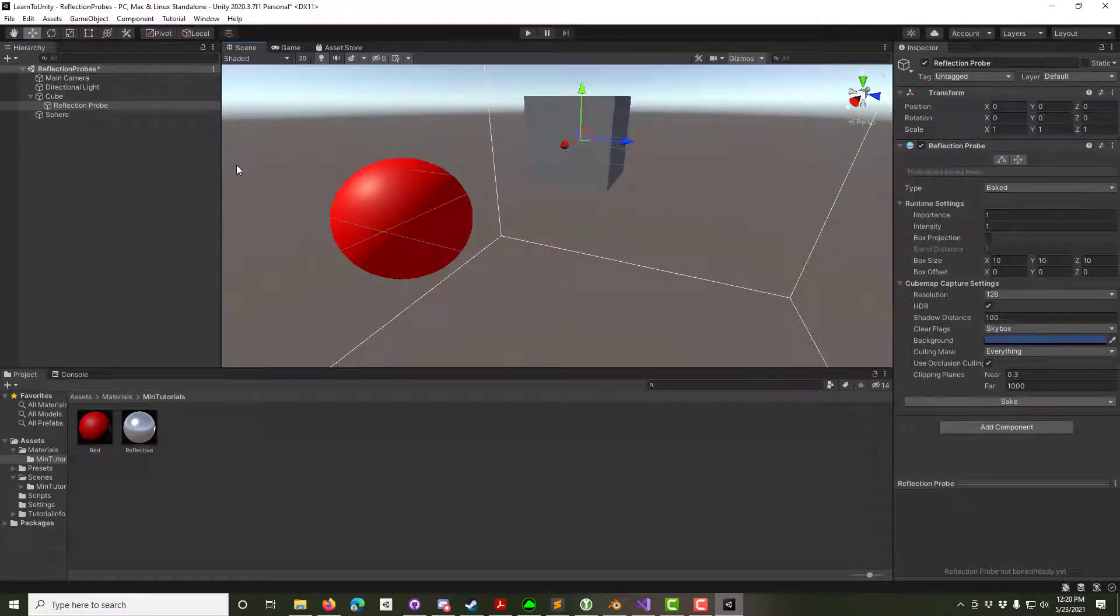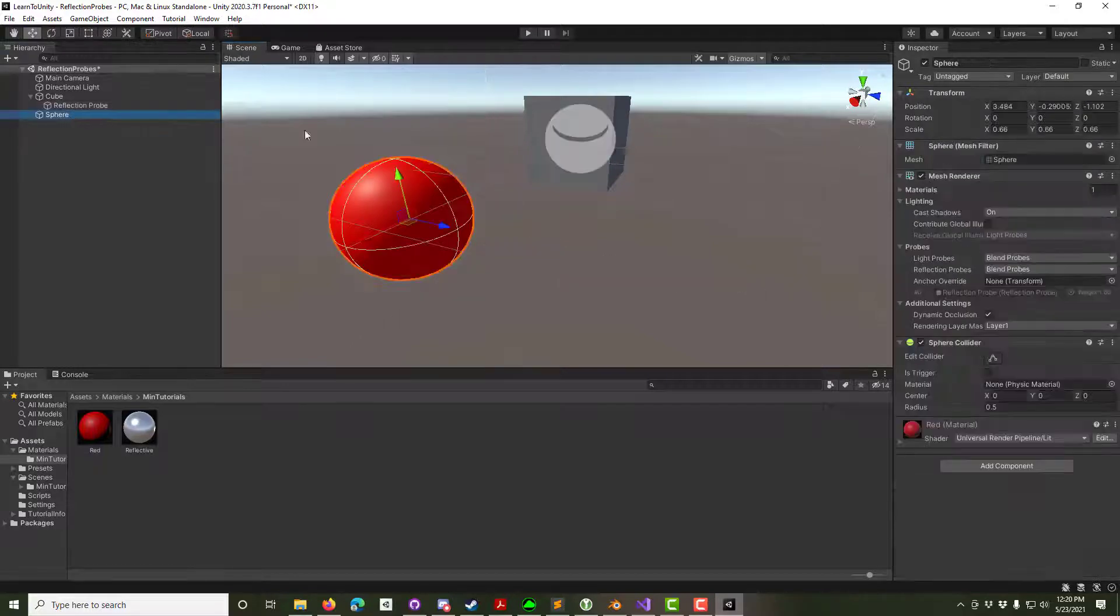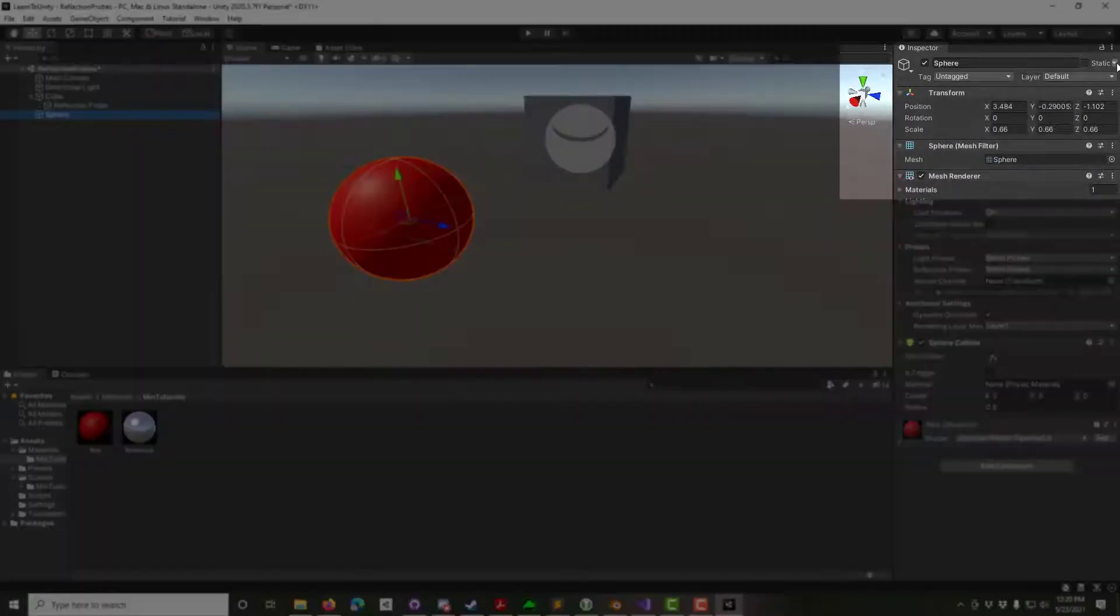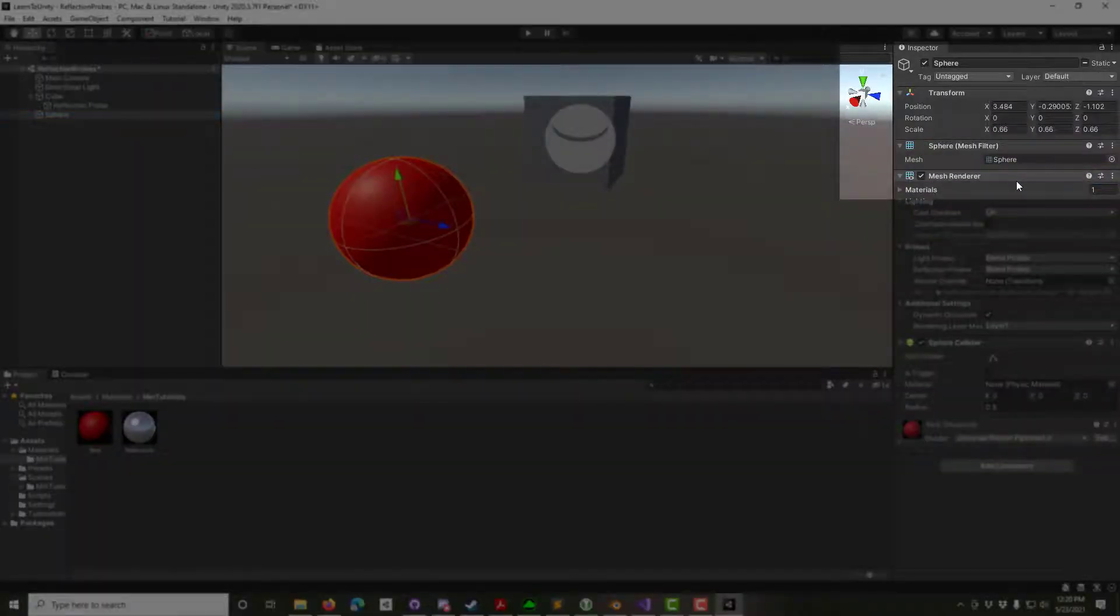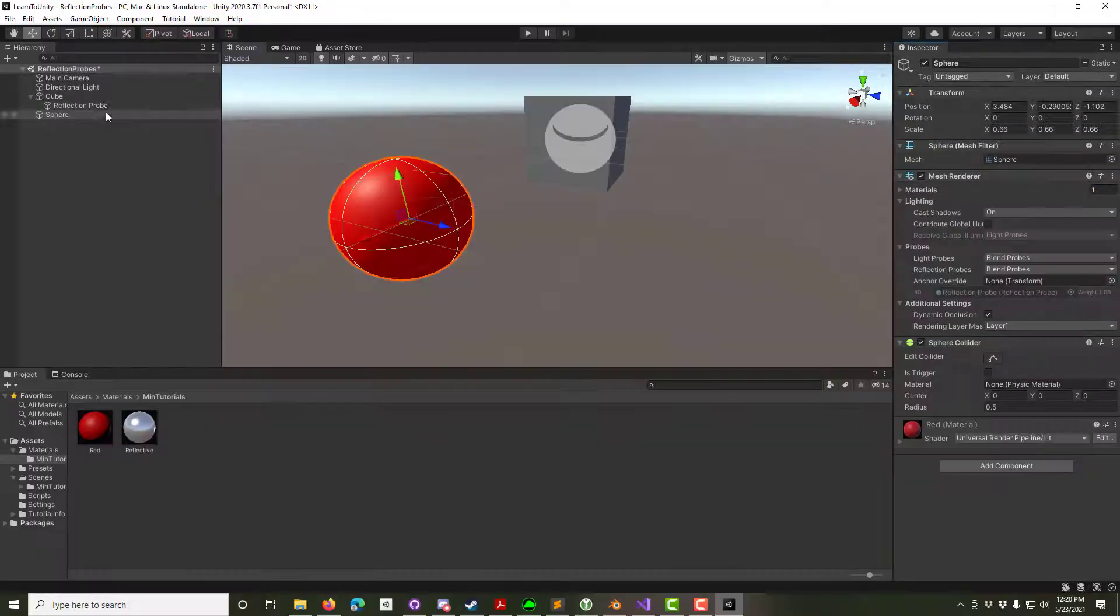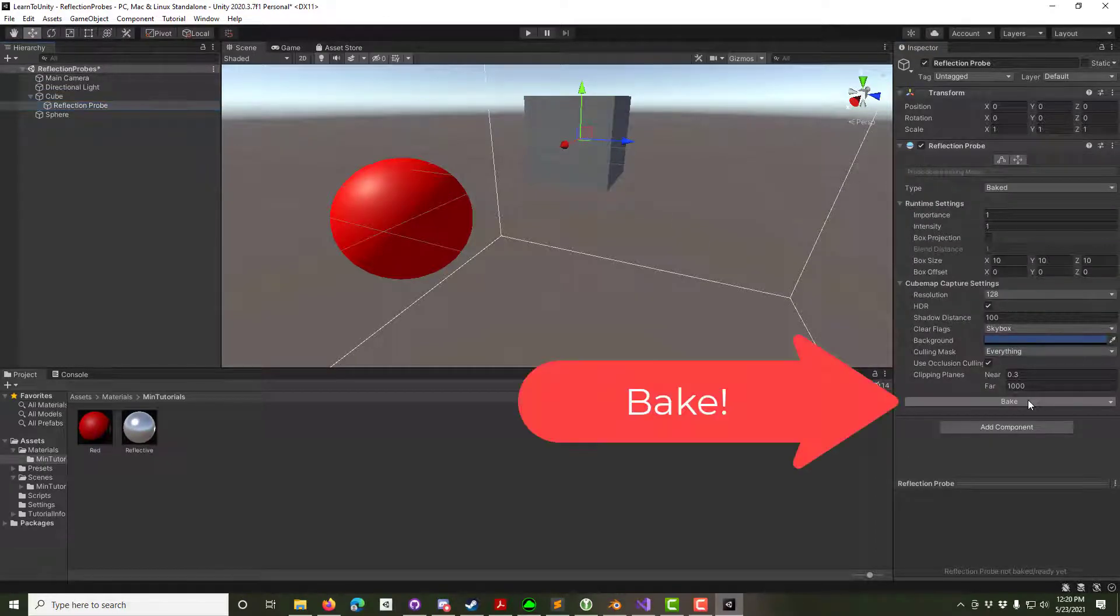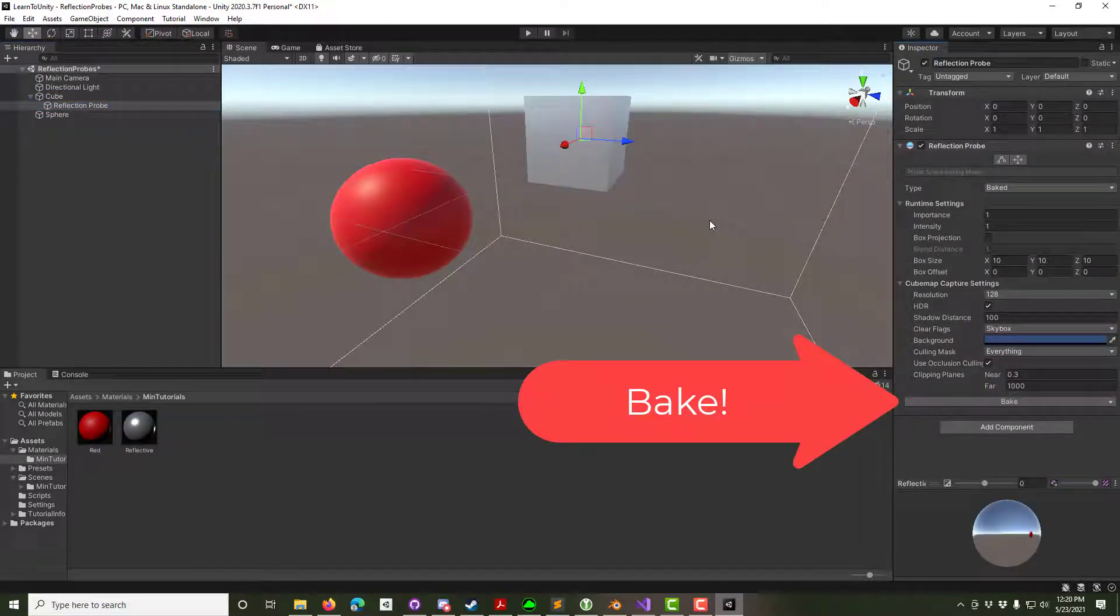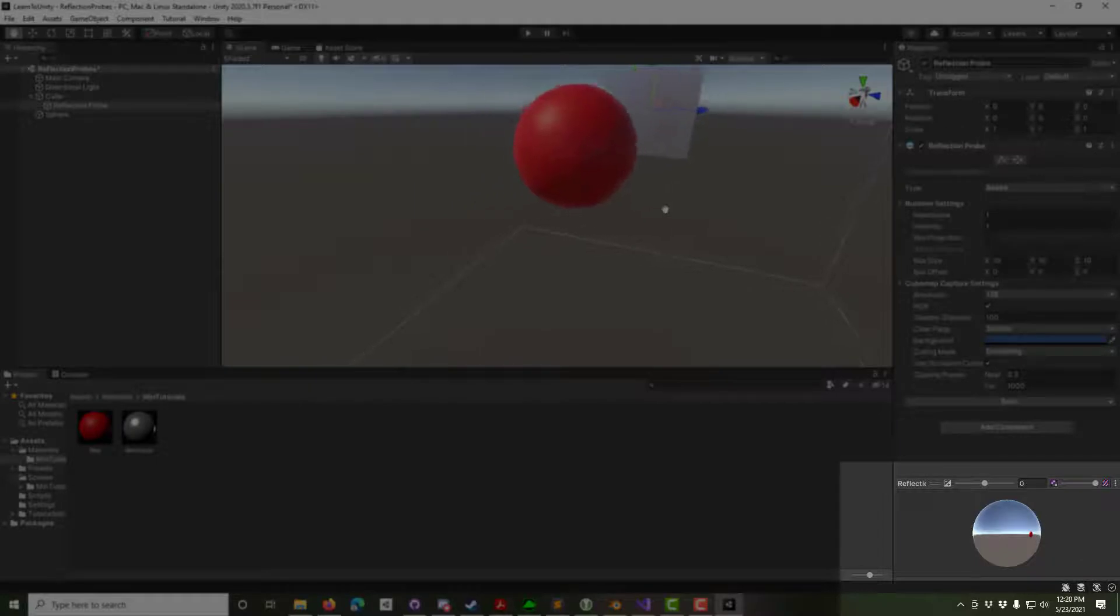That's because by default all reflection probes are baked. Select the sphere, click on the dropdown next to Static and select Reflection Probe Static. Now select the reflection probe and hit Bake. You can see in the preview that the sphere is now in the reflection probe view.